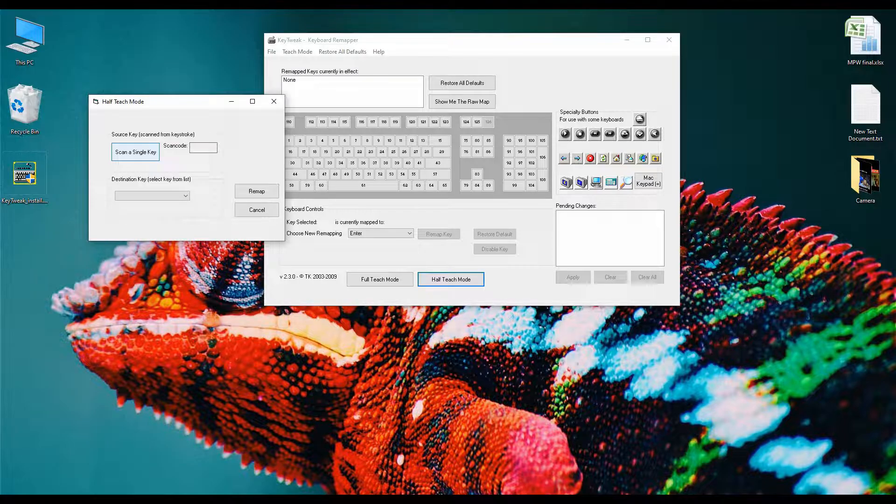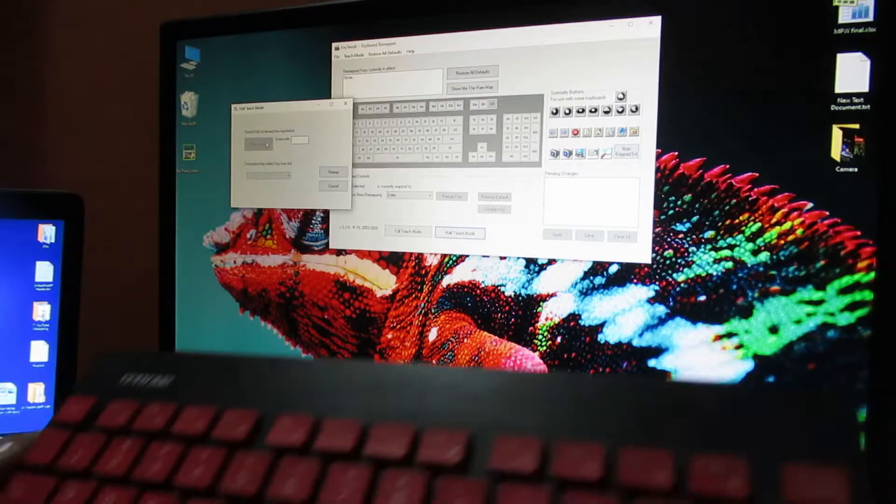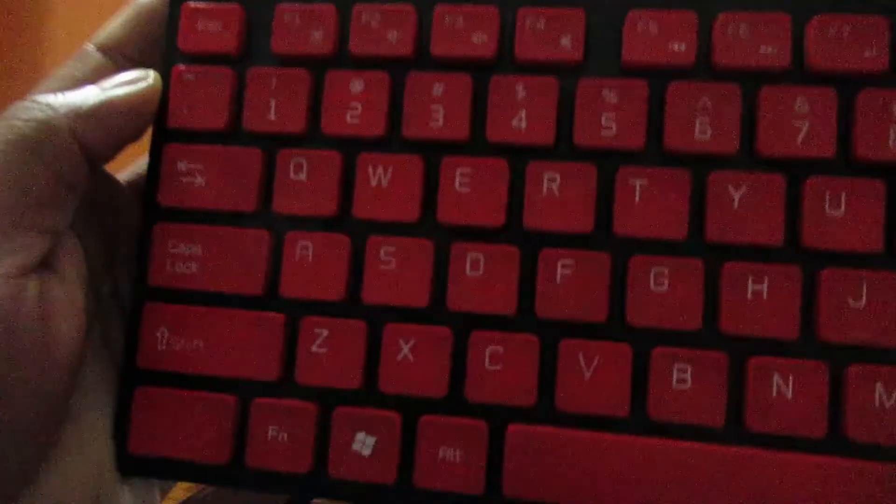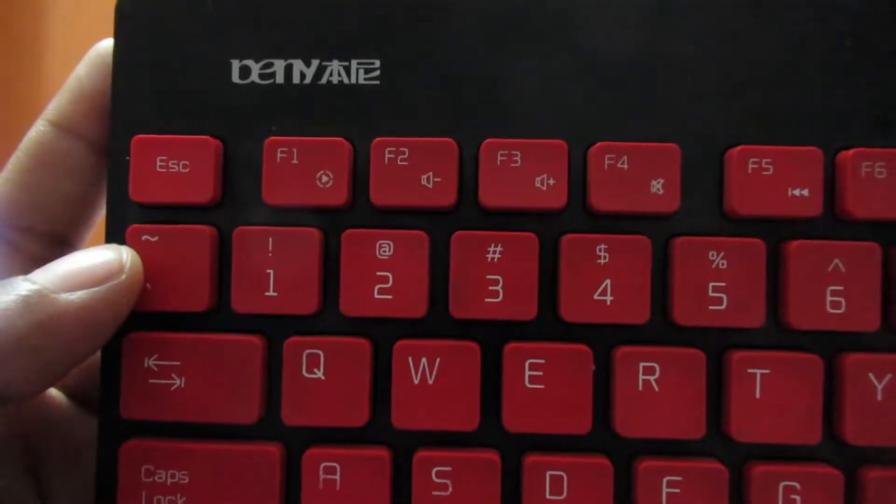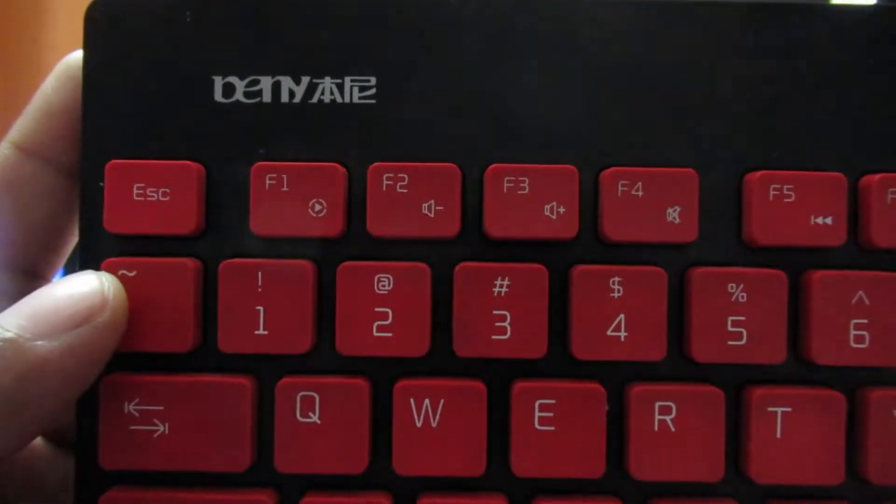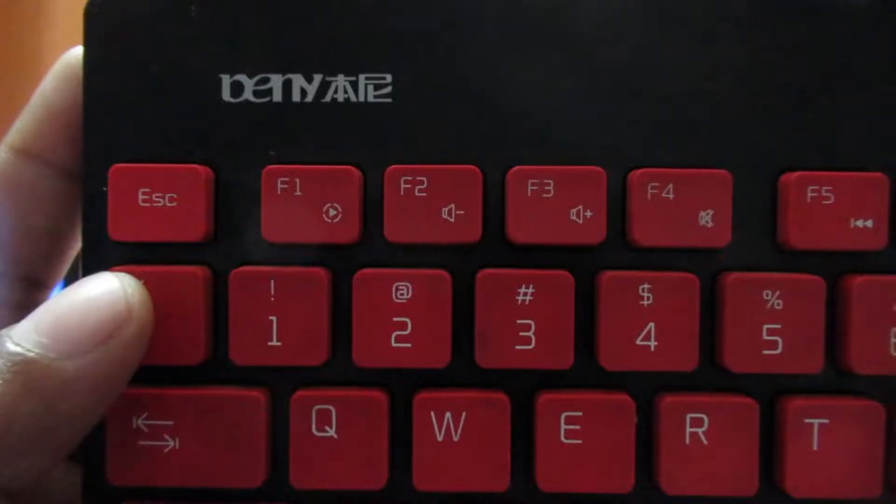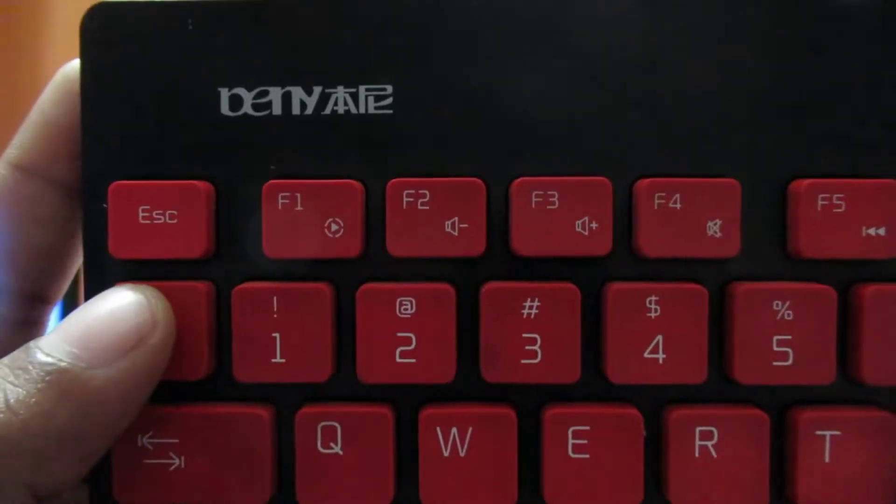Now to remap the keyboard key, press the key which you want to replace. I want to set this key as my delete button, so I am pressing this key once.